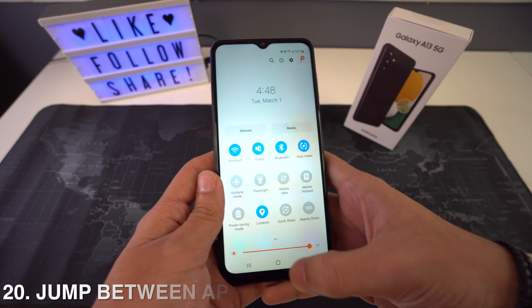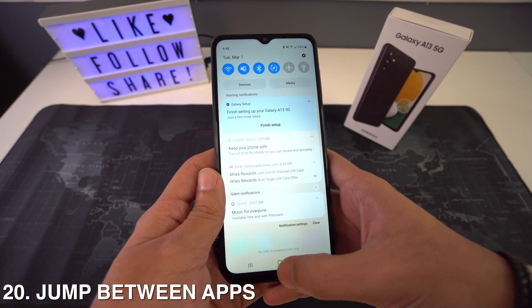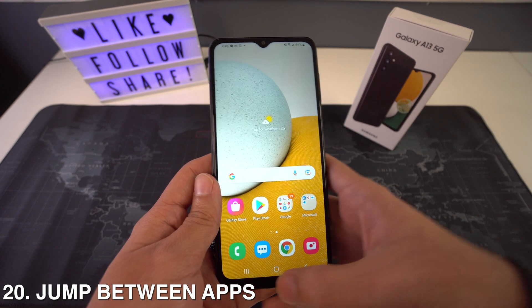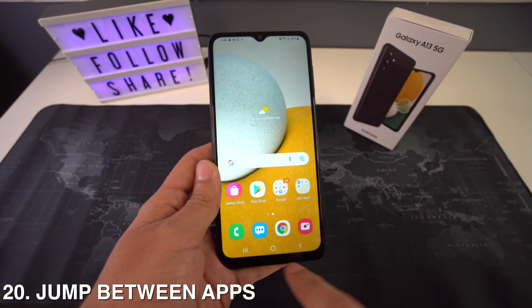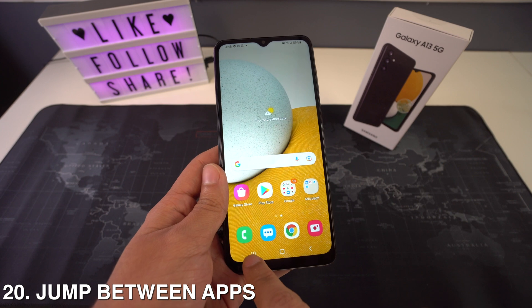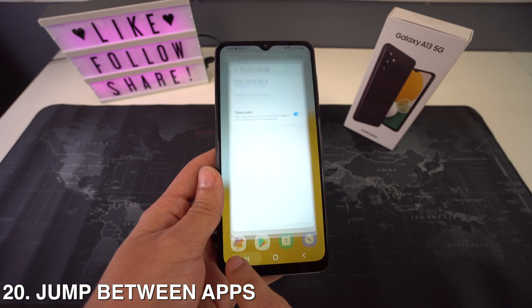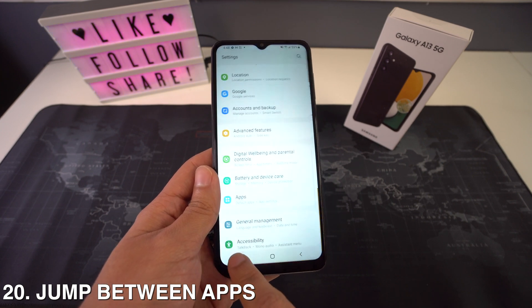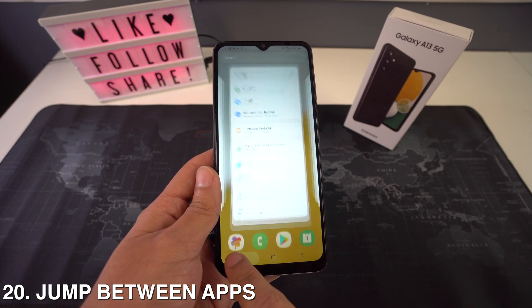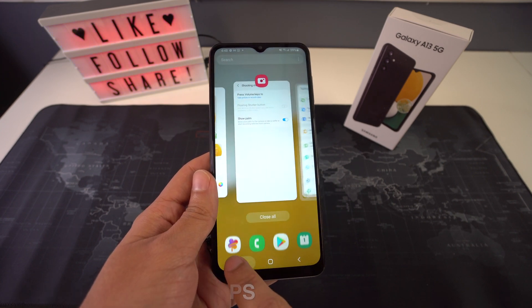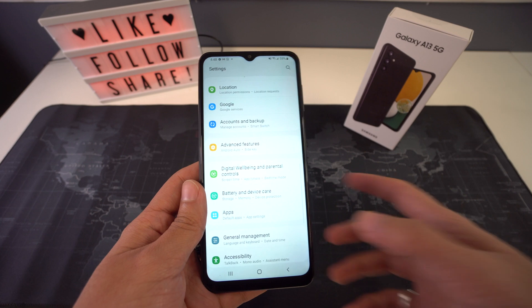If you want to switch between two most recent apps, just double tap the three-bar button at the bottom of your navigation bar, and that's going to help you jump between apps on your phone.